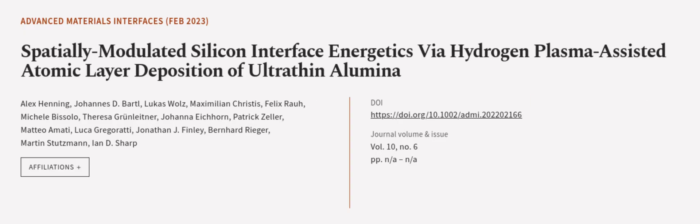This article was authored by Alex Henning, Johannes D. Bartle, Lucas Walls, and others. We are article.tv, links in the description below.